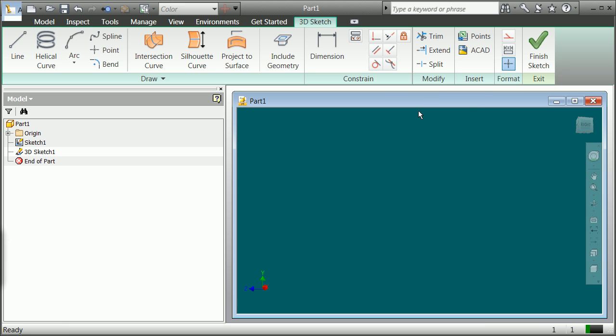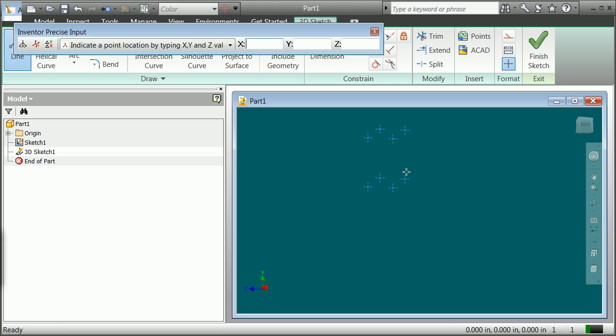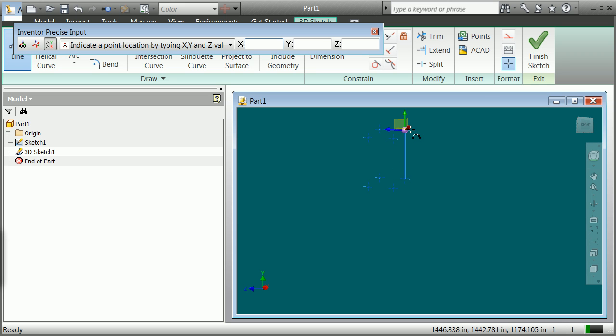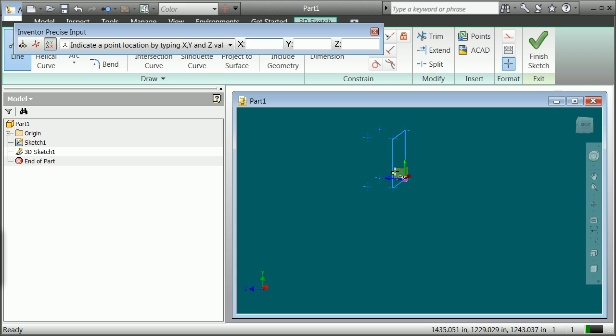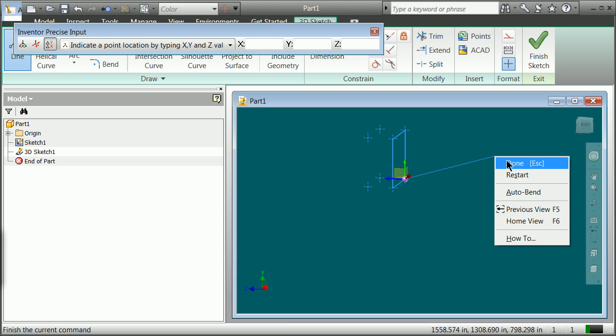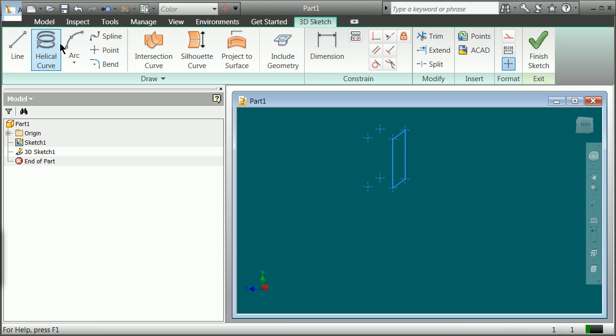Once you finish that up, you can then go line, and hopefully go a line from, you've got to know which is Z. So we're going to go from here to here, to there, to there, to there, and to there. I'm going to hit right-click Done.